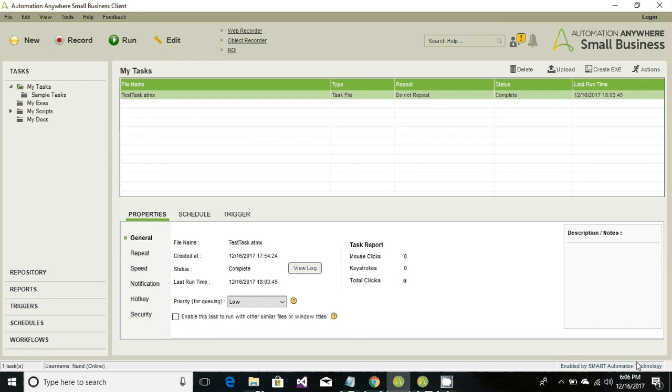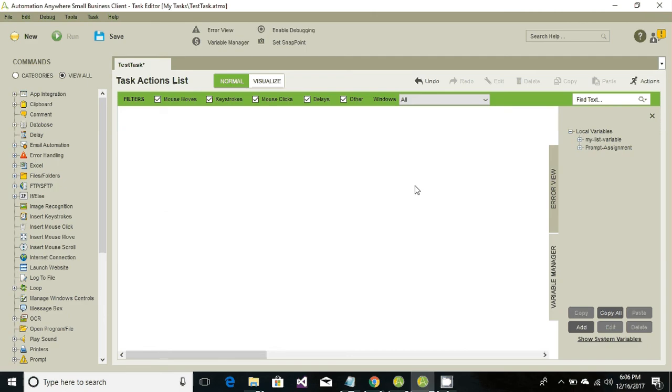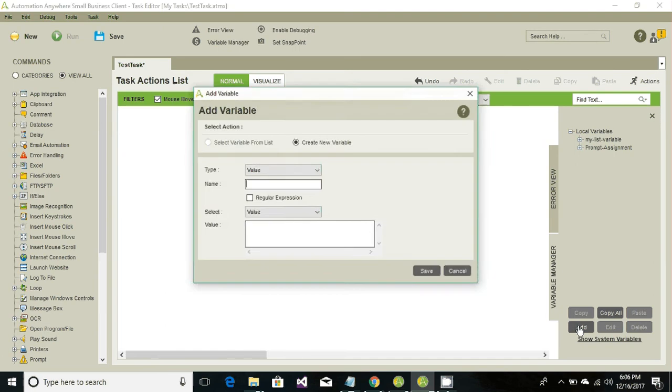Let's get started. Go ahead and head to the new button and click on the task editor. We would be prompted to this window and go ahead and click under variable manager, click on add.